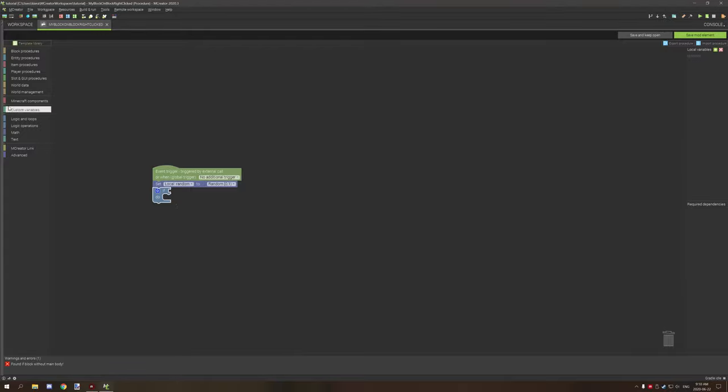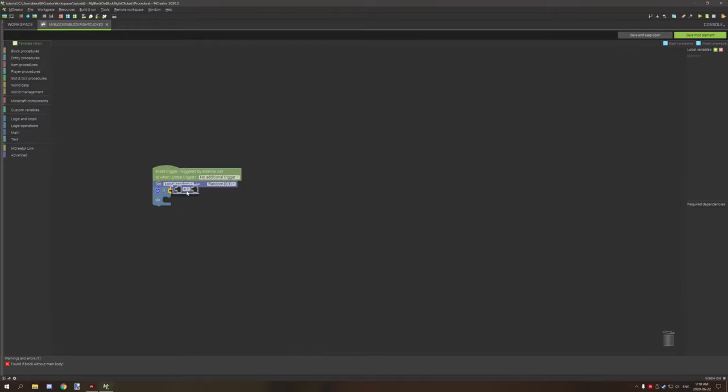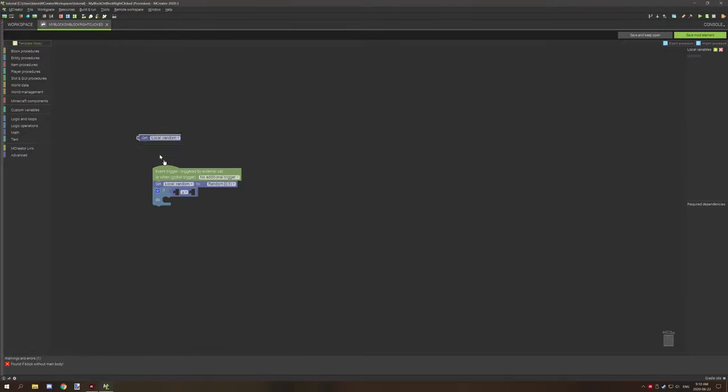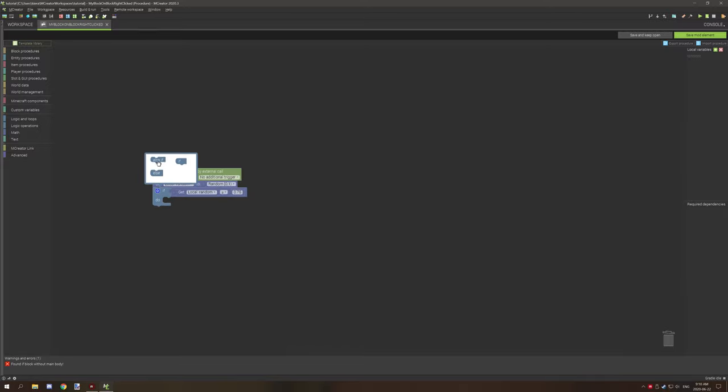So anything between those numbers will be generating. So what we can do with that further is go to our logic operators, we can grab this, and then we can set this equal to or greater than, and then we can basically use our variable, our number variable, and then we can test if it is equal to or greater than, say, 0.75. If it's equal or greater than that, then do something.